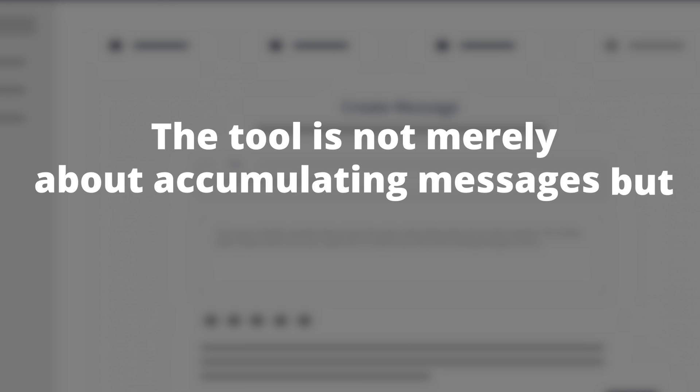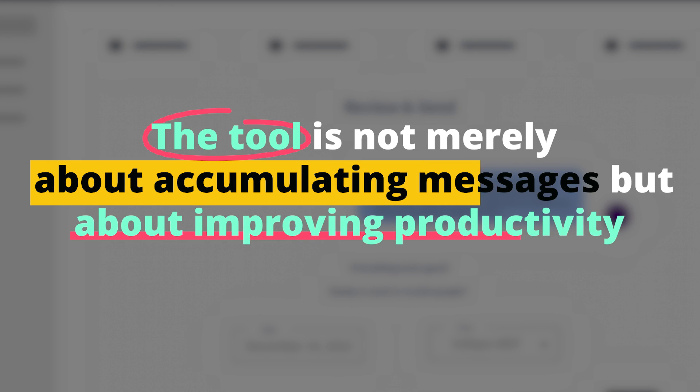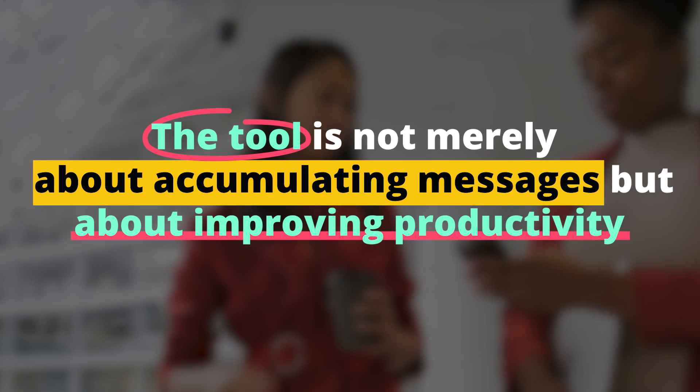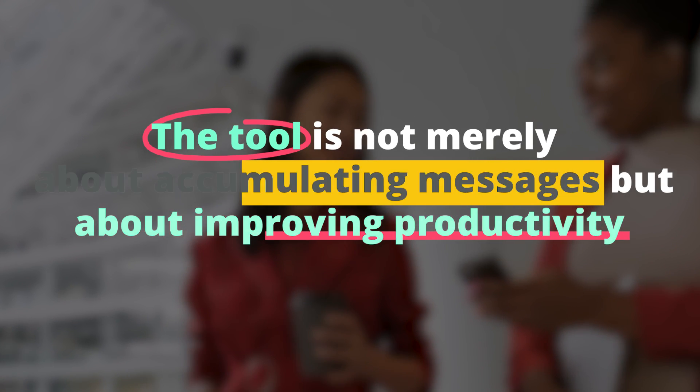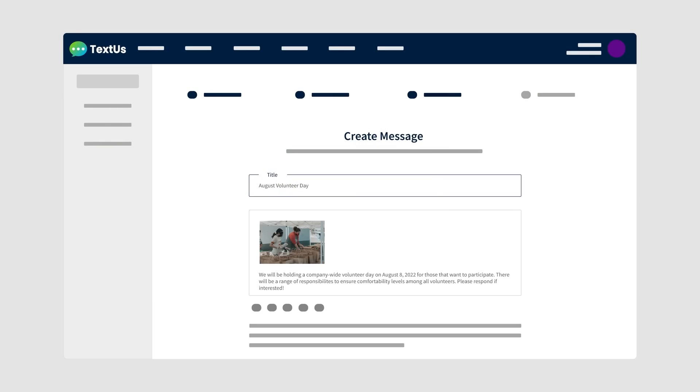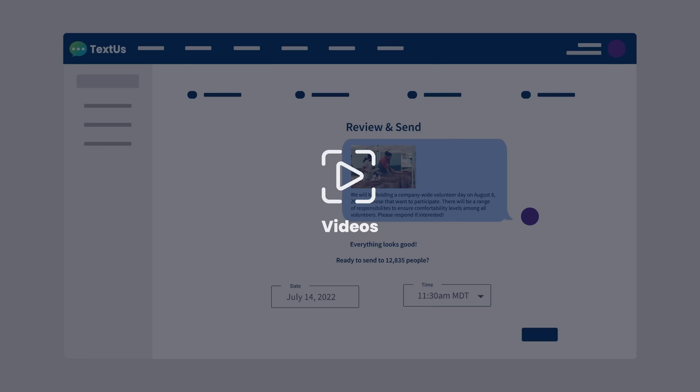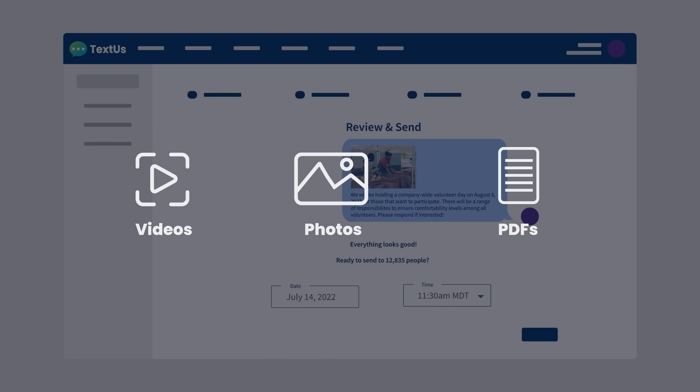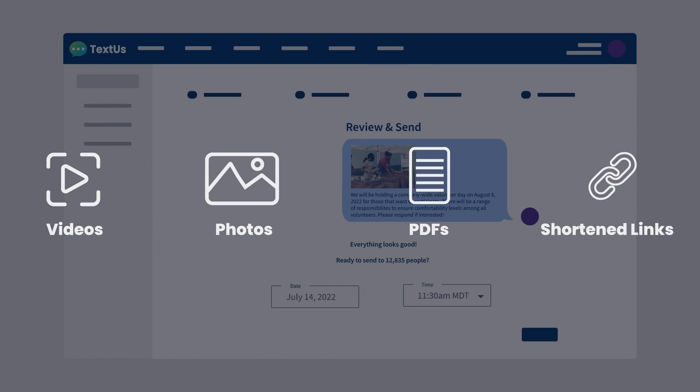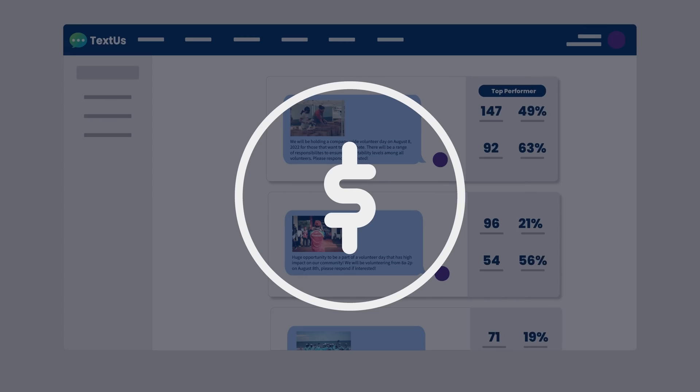The tool is not merely about accumulating messages, but about improving productivity and managing time effectively. With all important messages in one place, you can allocate specific time slots to go through them. This way, you're less likely to miss out on important conversations and have better control over your time.